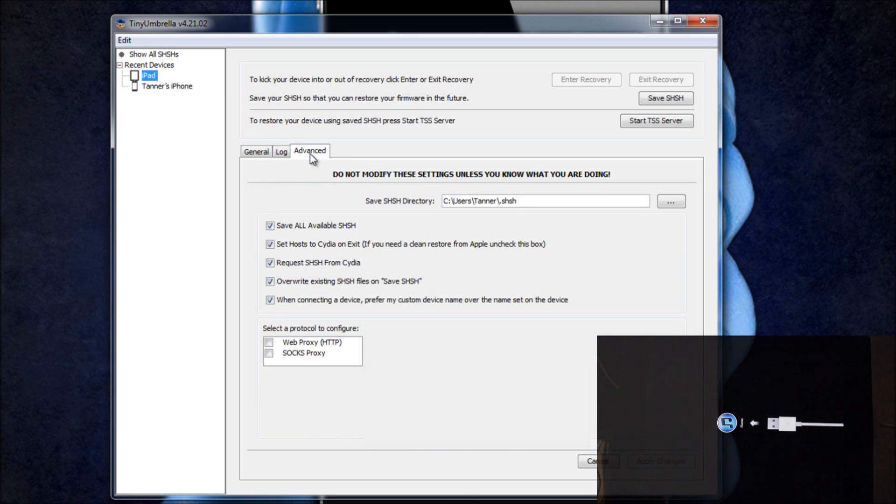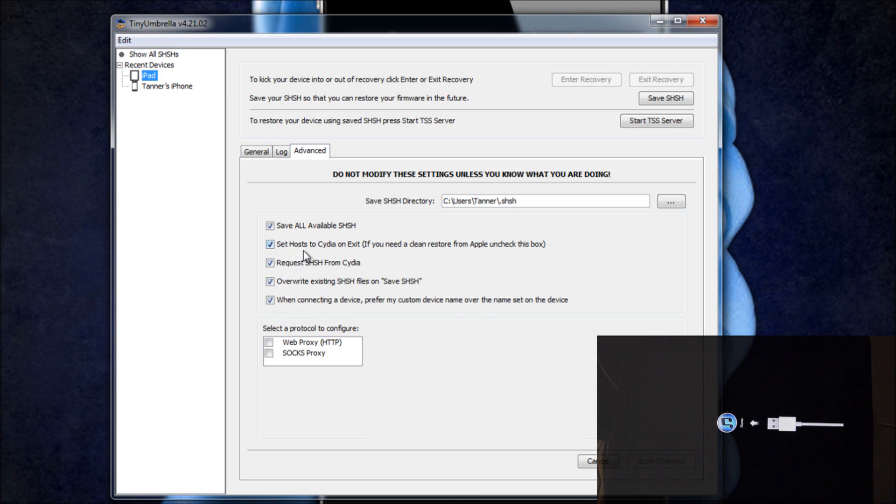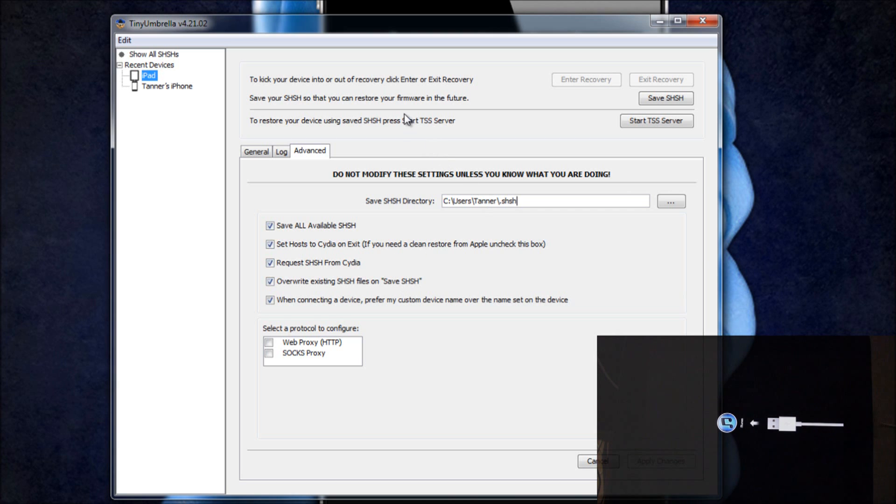If you go under Advanced, it will automatically have all of these checked by default. That's a good thing because this one's the one we're most concerned about where it says set host to Cydia on exit. That basically just means that it will send it to Cydia for backup.